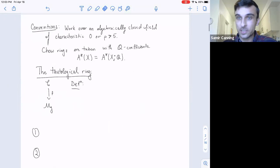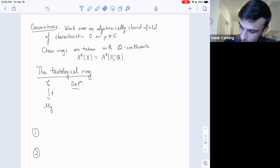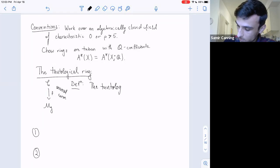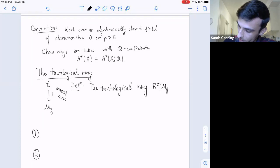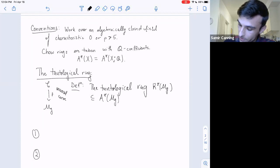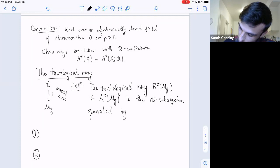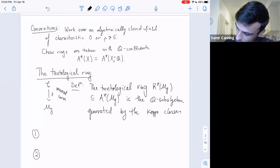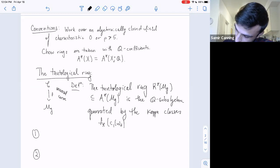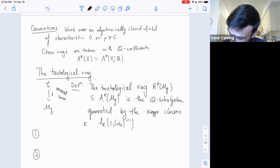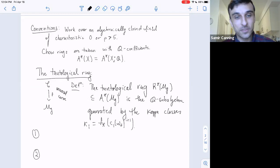Over here I've drawn the universal curve over Mg. The tautological ring, denoted R* of Mg, lives inside of the Chow ring A* of Mg, and is the Q sub-algebra generated by the kappa classes. Those are the f push-forwards of the first Chern classes of the relative dualizing sheaf—the relative canonical—raised to the i+1 power. This is kappa_i.